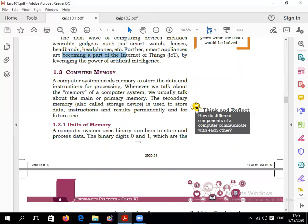Now let's come to the next topic: memory. A computer system needs memory to store data and instructions for processing. Memory is a storage device which stores data temporarily or permanently.